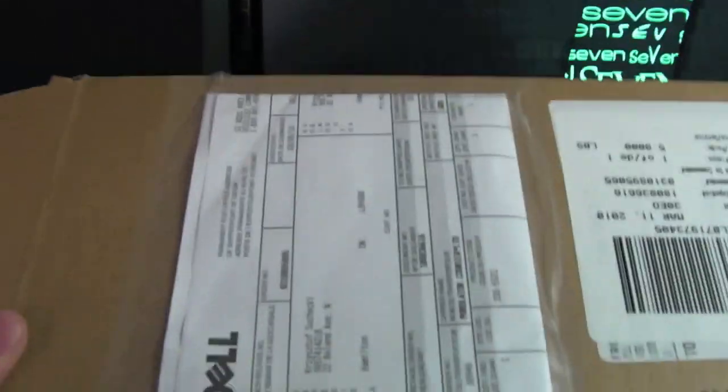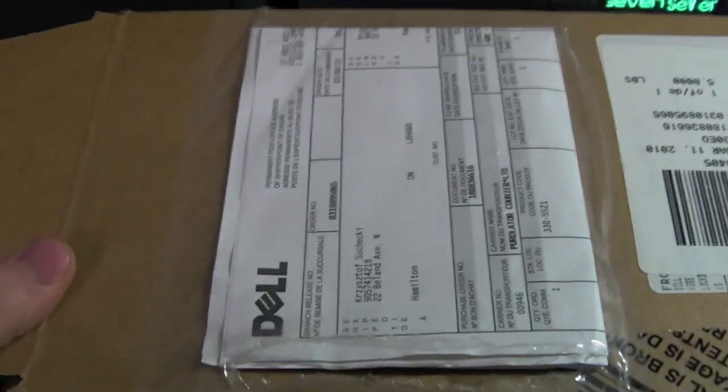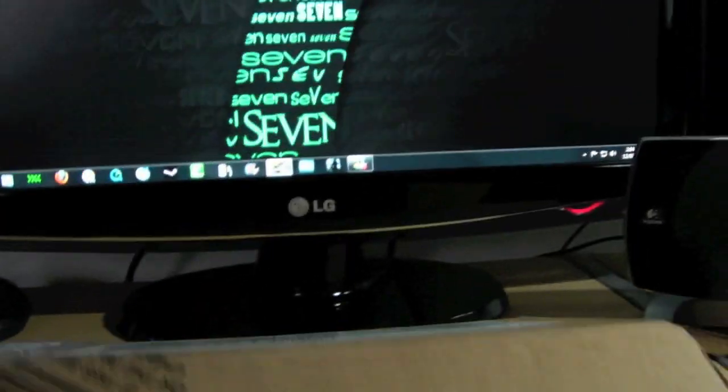Hey guys, Nero2010 here. Finally got something in the mail, going to be setting up my Eyefinity. Got it in from Dell, which is my mini, or sorry, DisplayPort to DVI adapter.